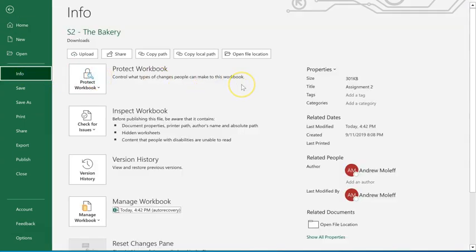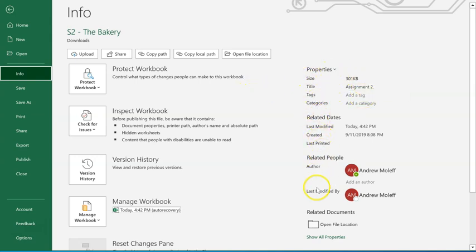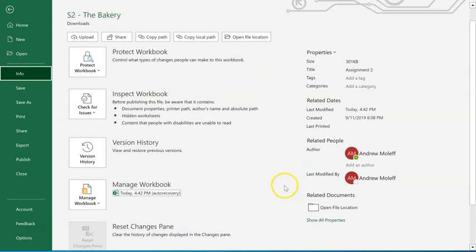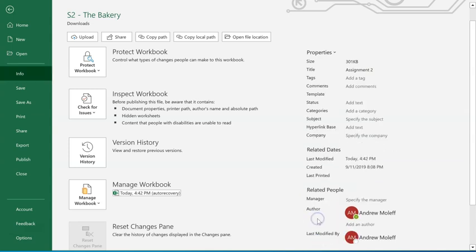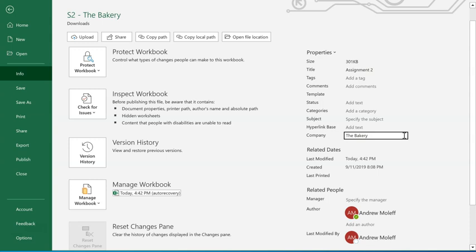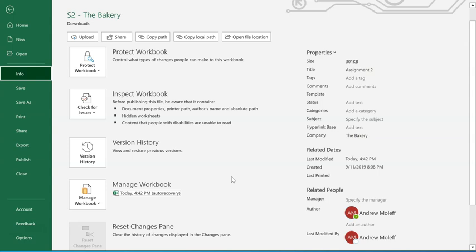One of the things over here is we want to change the company name. Notice that we don't have anything here on company name. We can go down here to the bottom right on related documents, show all properties. And up here at the top, now we actually have where it says company and we can specify the company name. You'll need to do this on your Microsoft certification exam. In this case, it's just called the bakery is our company. It's not Andrew's bakery or Williams bakery. It is the bakery and click enter. Click anywhere else out of there. And now this worksheet, the company name has been changed to the bakery.